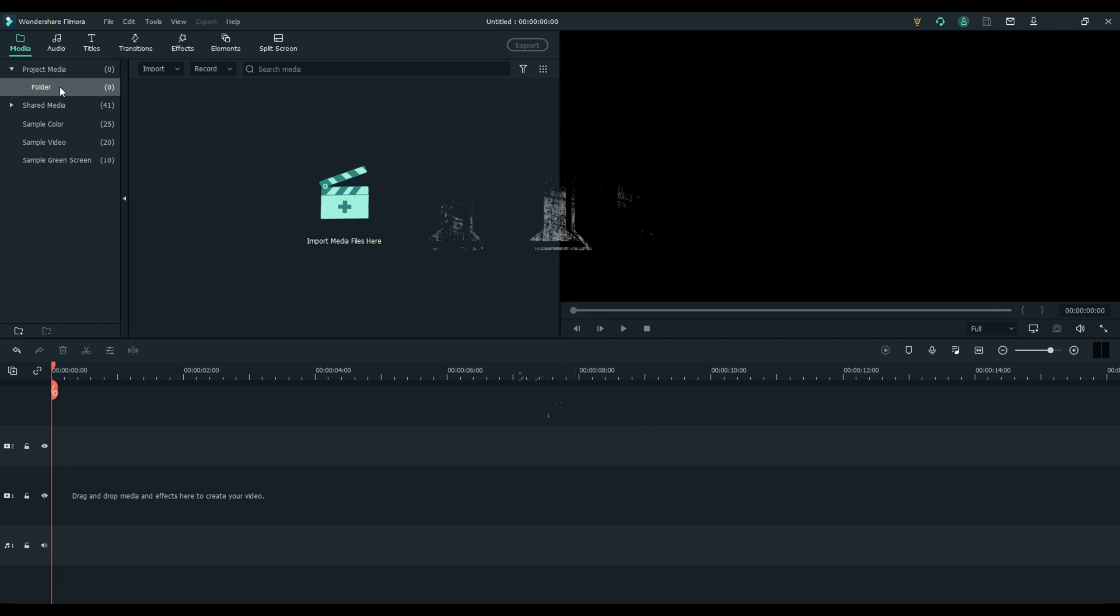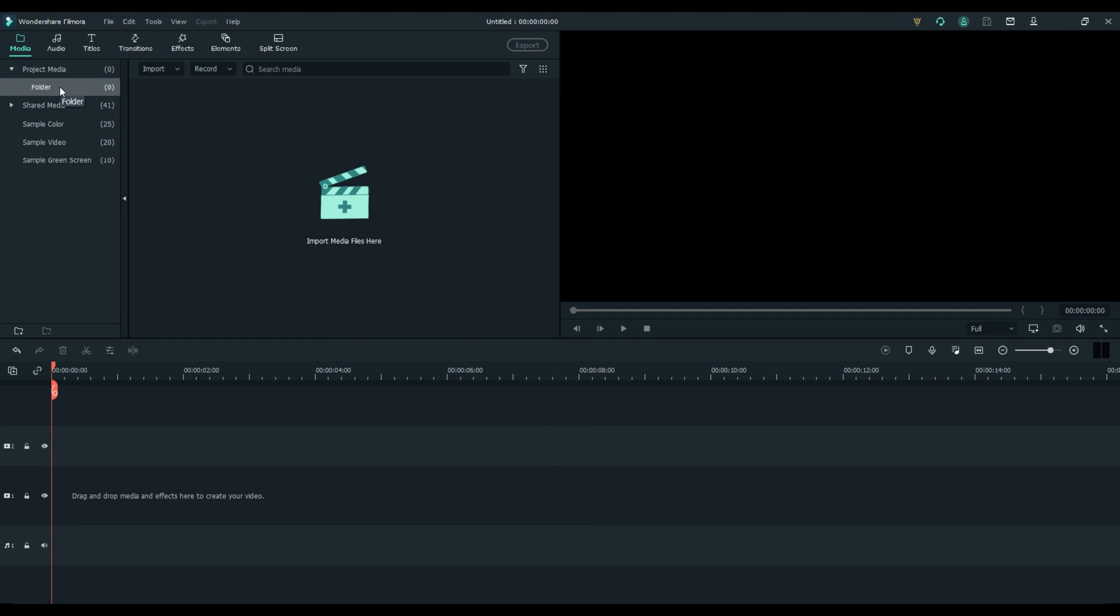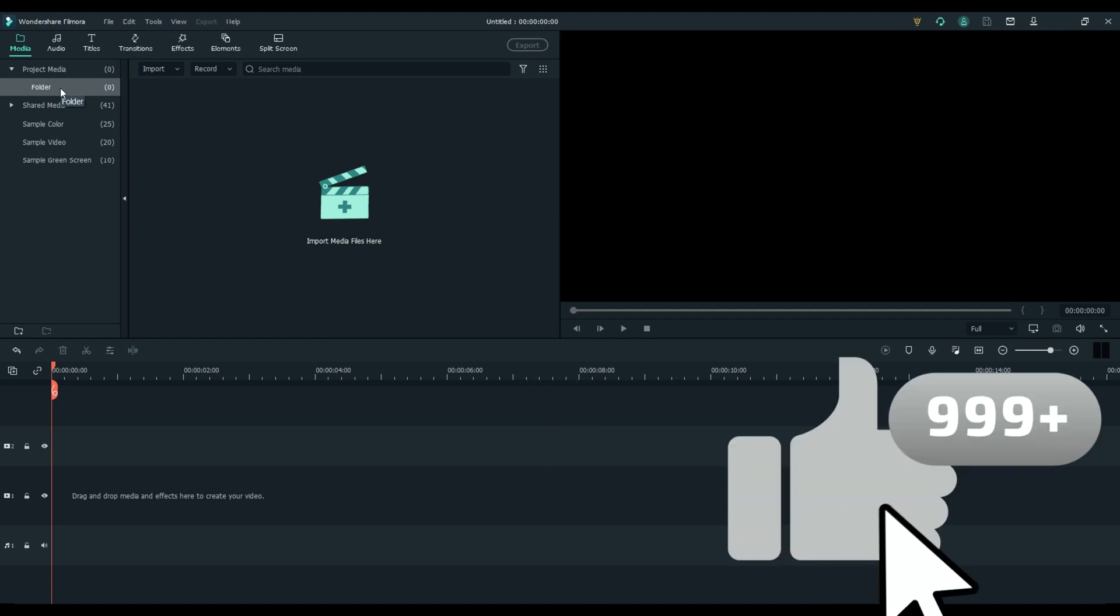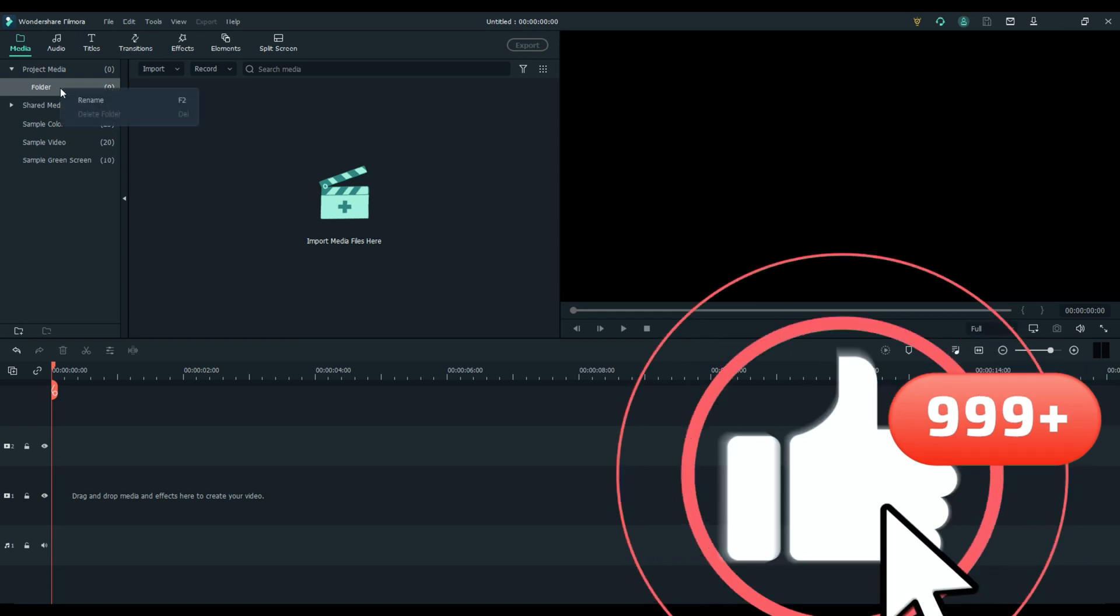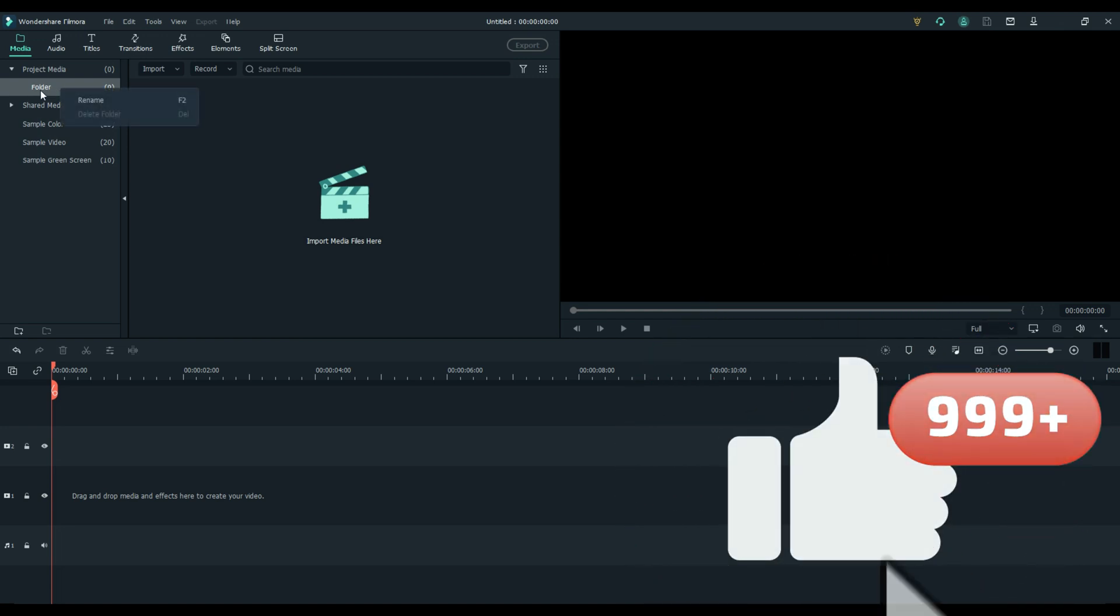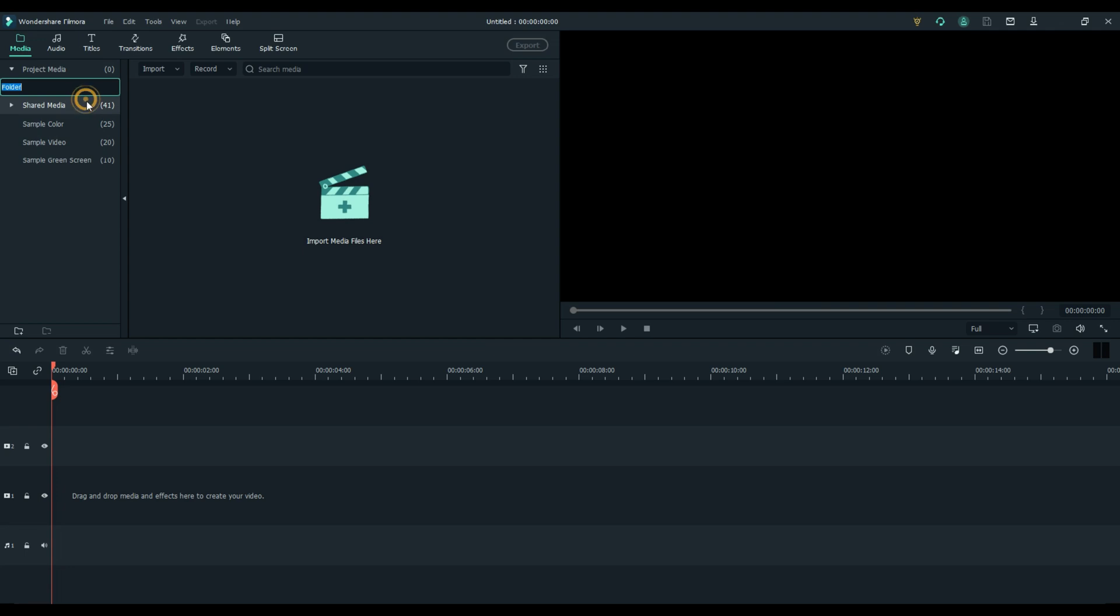Tip number one: did you know you can rename folders and add and remove folders in Filmora 10? I do this all of the time. It keeps me organized, and all you need to do is right-click on the word folder, rename, and call it what you want. We'll call this one video.